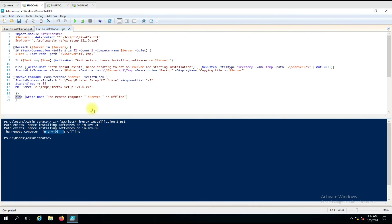This is how you can use this script. It checks if a computer is available, then checks if the folder exists in the C drive and creates it if not, then installs the software silently. If you have any doubt or query you can put it in the comment box and I'll try to answer. Thank you for watching the video.